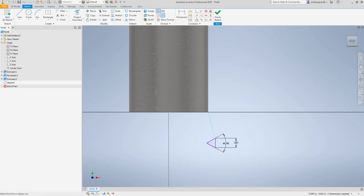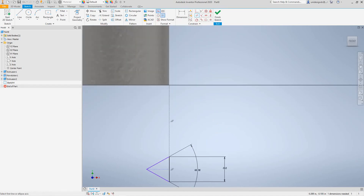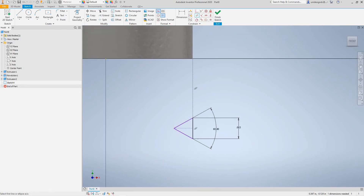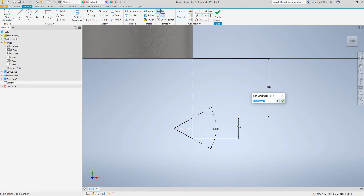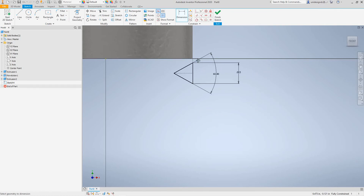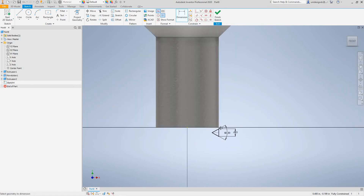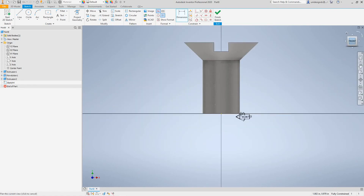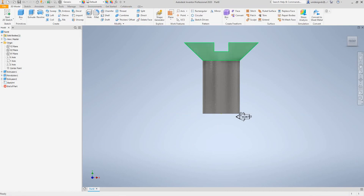I'm going to make this equal. Now let's make a distance between here and here — make sure it's all constrained and everything's together. Let's make this point zero one two five. It moves, so everything's working there. The next thing we want to do is finish the sketch and then go select Coil.